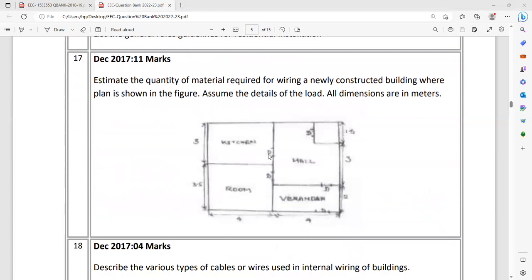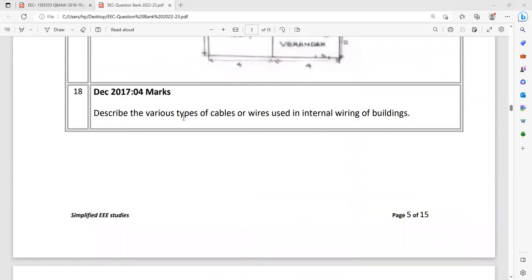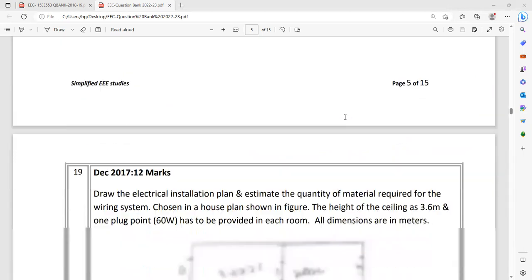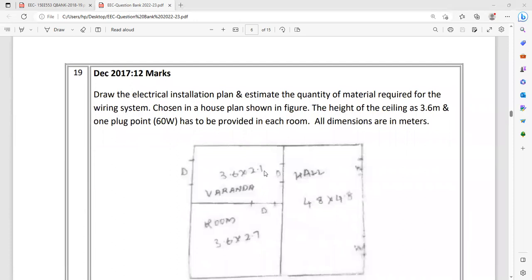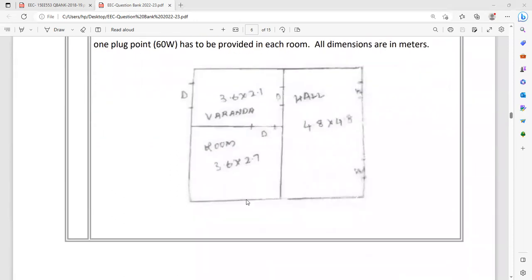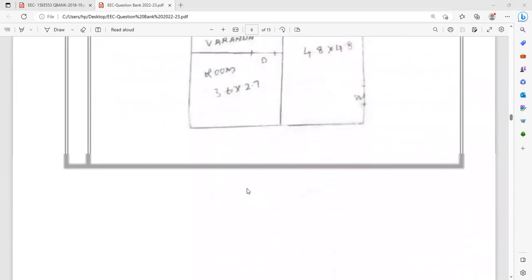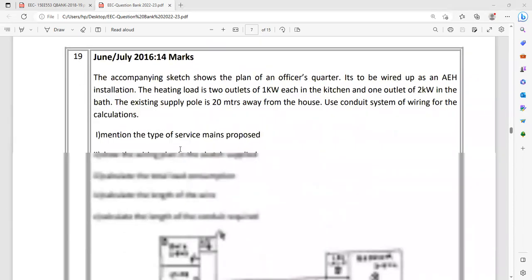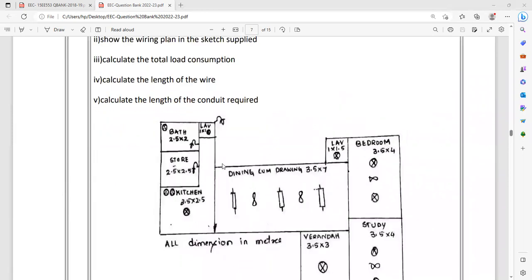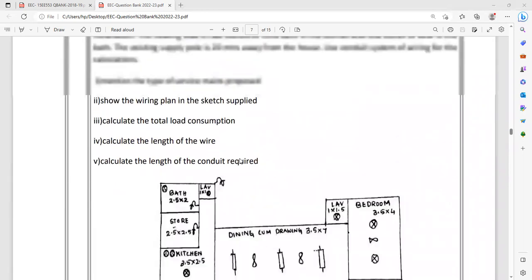List the general rules and guidelines for residential installation. You can follow the IE rules. These kinds of problems are very important. Diagram is not that much clear, but whenever you are getting the question, you will be getting very clear diagrams. In case anything is missed, kindly assume or anything wrong in that. Describe the various types of cables or wires used in internal wiring for mass questions. Explain with the points. Another type of problematic question: one layout is given, plan is given. Based on that you have to estimate, do the costing. For costing you can go for updated one. Textbooks and all, it is too outdated. Better go for updated information, that is acceptable.